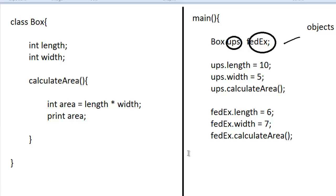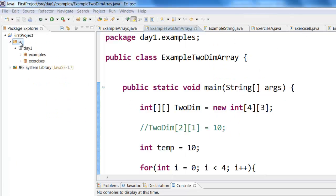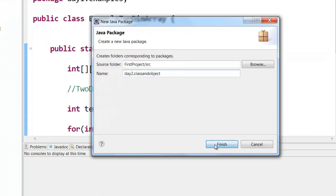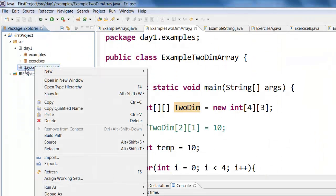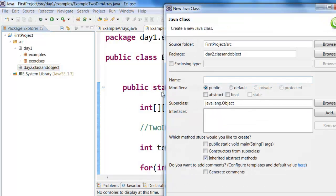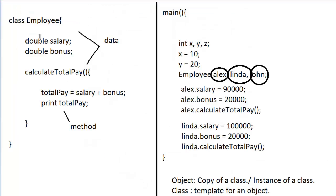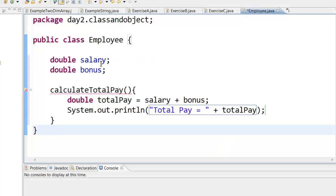Let us try out the two examples — the Employee class and the Box class. We will create a package called day2.classandobject and in it create a new class called Employee. In this Employee class we have salary, bonus, and the calculateTotalPay method, which adds up the salary and bonus and prints out total pay equal to the total pay.